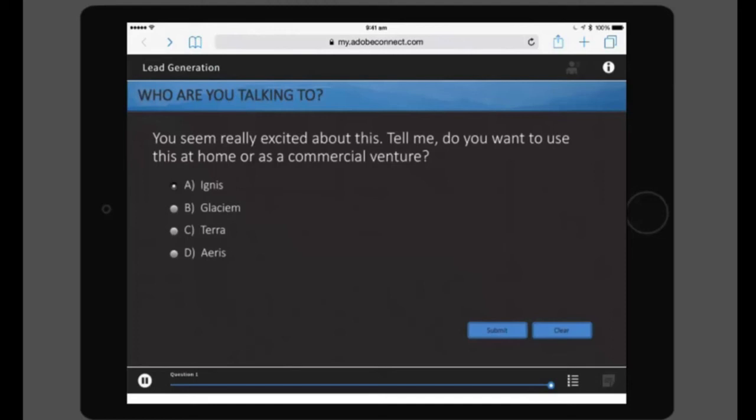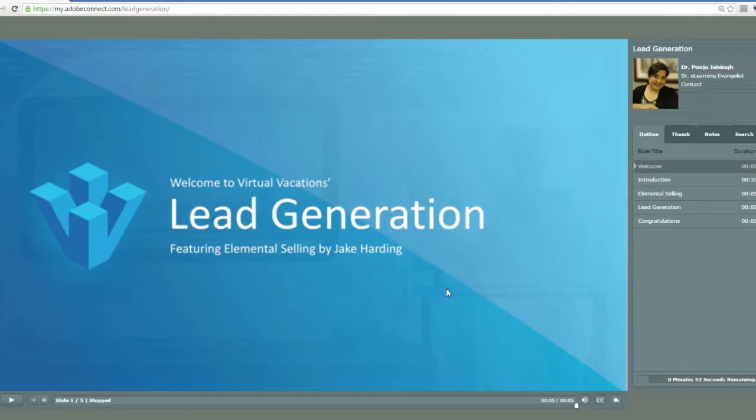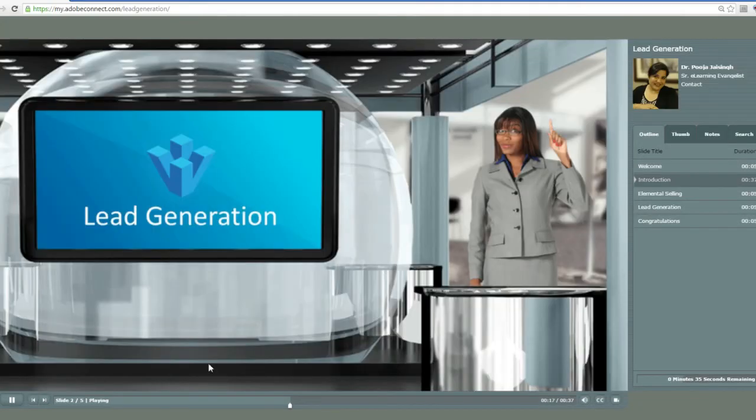Now let's close this course on the tablet and open the course on desktop. You'll notice the difference in course interface and navigation controls.